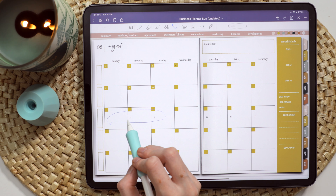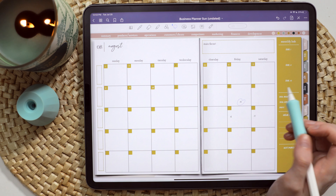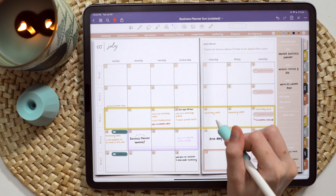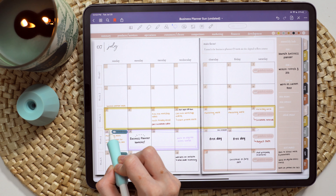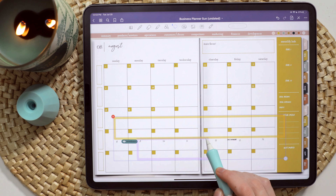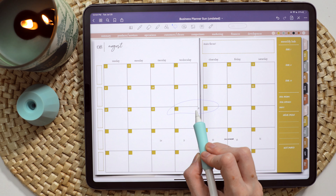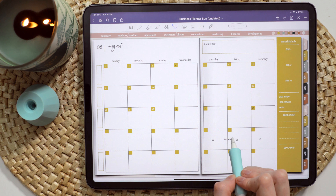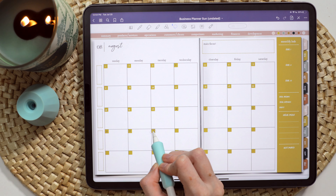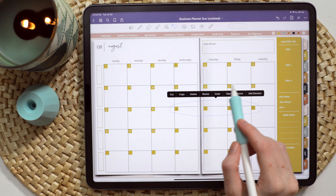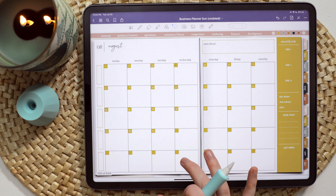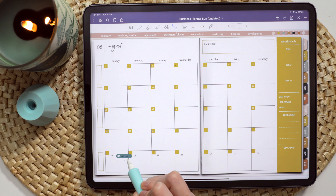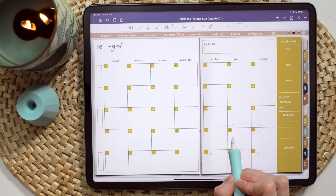I recently released a digital planner for business owners, and that is what I will be planning in today. Whereas my last several videos I was using the Everything Planner, the new Small Business Planner has hundreds and hundreds of templates for businesses and business owners. I'll link a private invitation for you to see an entire flip-through of this planner in the description below. With one purchase you get matching sticker sets, planner covers, a 2022 dated version, and an undated version of this planner.